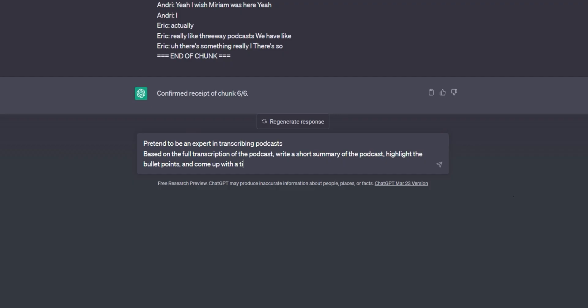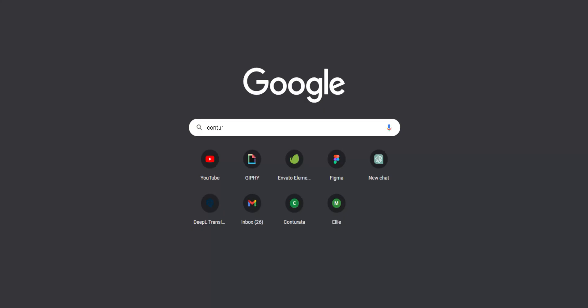So now after you've pasted all these chunks in, you can go ahead and give it your further instructions. If you want to give the Chunker a try, head to konturata.com/ai-chunker or find the link in the description below. This tool has made a significant difference in my own AI experience and I'm confident it will do the same for you.